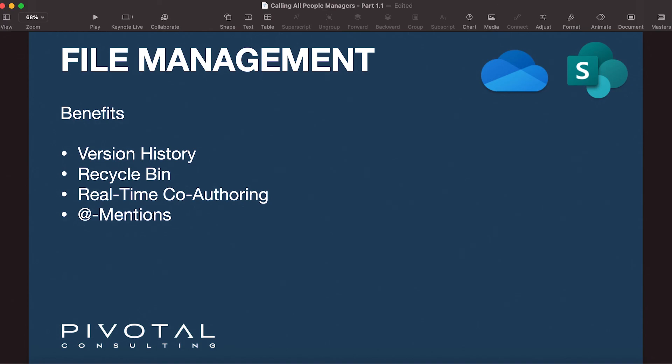You can also @mention people within documents, which is really cool because what @mentioning does is it actually lets the person know—it sends a physical email to the individual that you are @mentioning and tells them that there was a comment left for them in the document that they need to review. Let me really quickly show you how to both access the recycle bin and then show you how to work with the files for the co-authoring and then the @mentions.